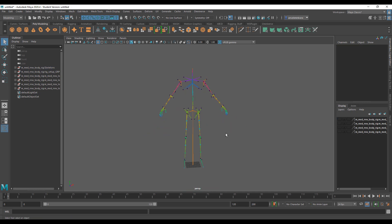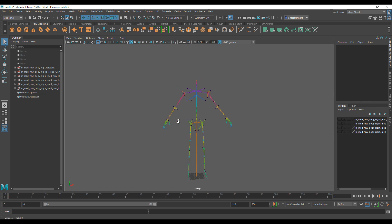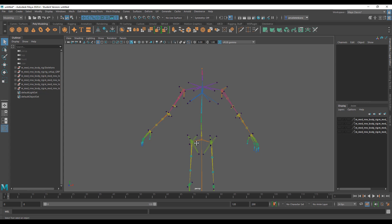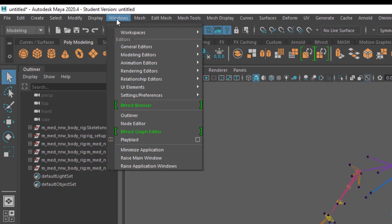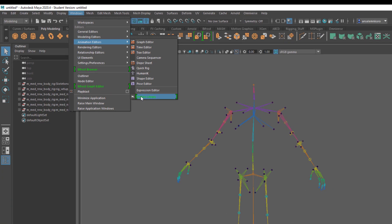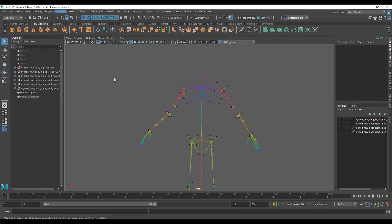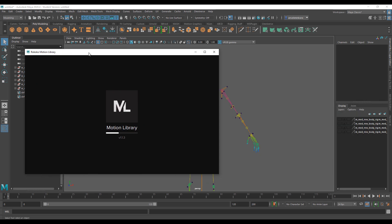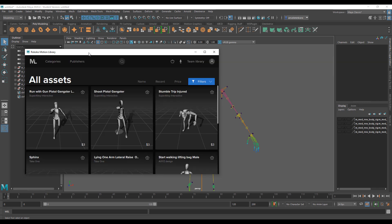To drive this model, we need a motion capture file. We'll rely on a simple set of motion capture files available right within Maya, made available by the folks at Rokoko. To access them, go to Windows, down to Animation, and you'll notice the Motion Library. Click on Motion Library and a new window will load up with several motions you can get for free.